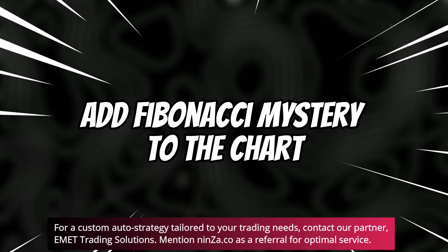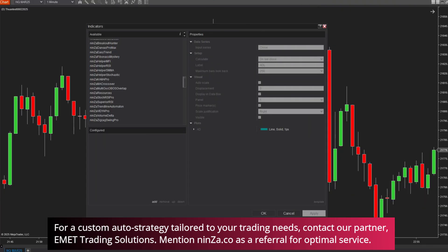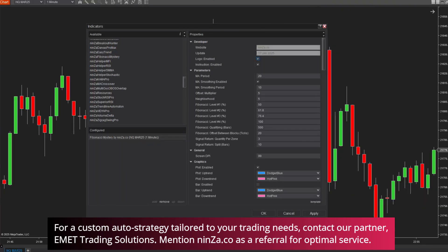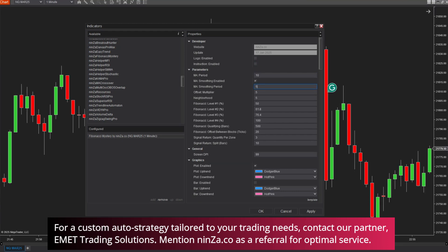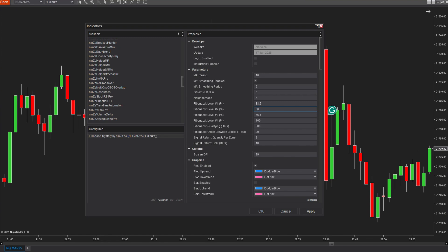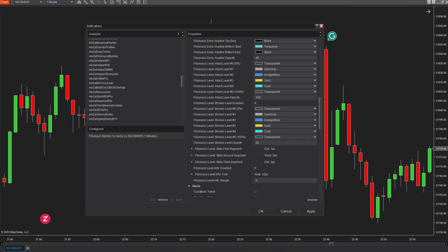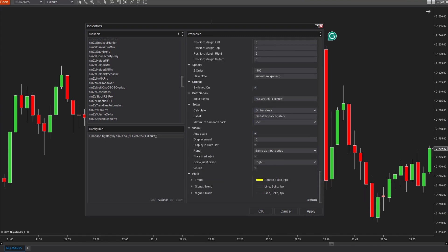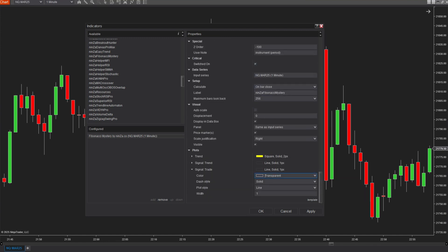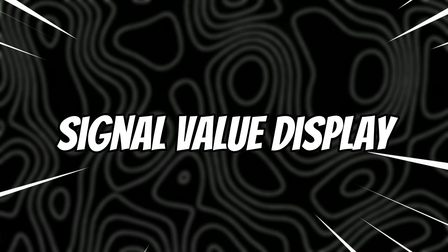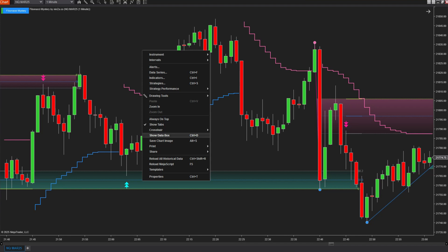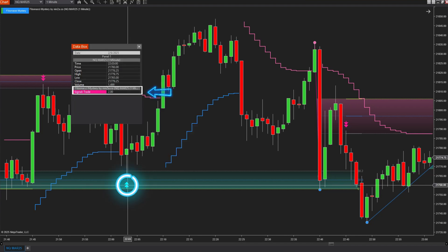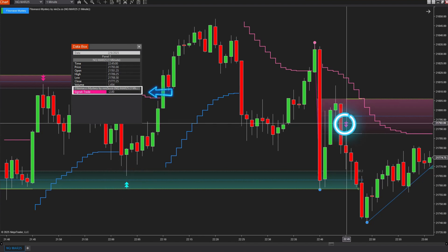Secondly, let's enhance your understanding by showing the signal values on your chart. Begin by opening the indicator dialog and adding Fibonacci Mystery. To strengthen those signals, you can consider adjusting the parameters a bit. Be sure to disable the Autoscale option. Next, let's customize the color of the signal trade plot at the bottom. Now we're set to show signal values. Right-click on the chart and choose Show Data Box to compare the signal values. Pay attention. The blue markers indicate a bullish return value of 2, while the pink markers denote a bearish return value of negative 2.